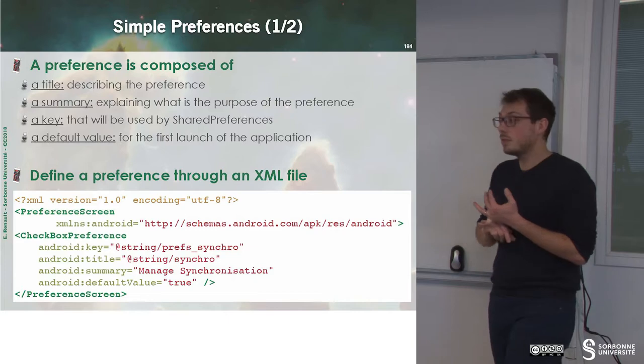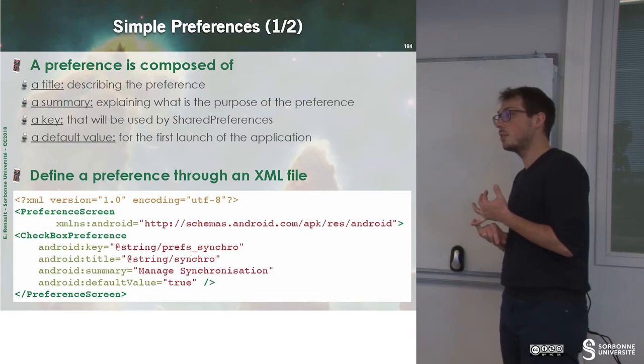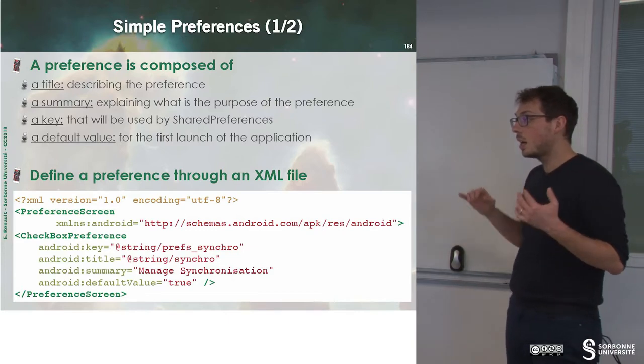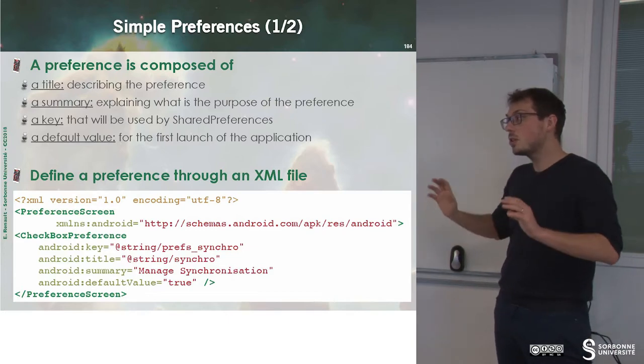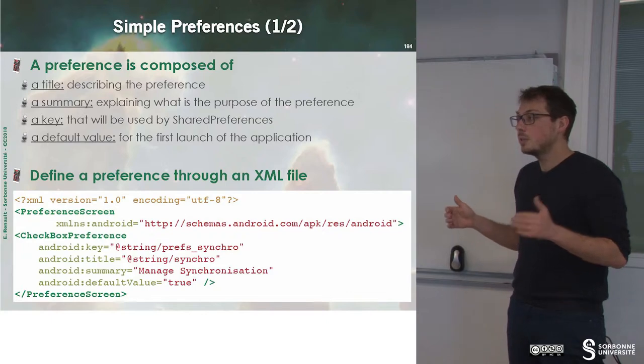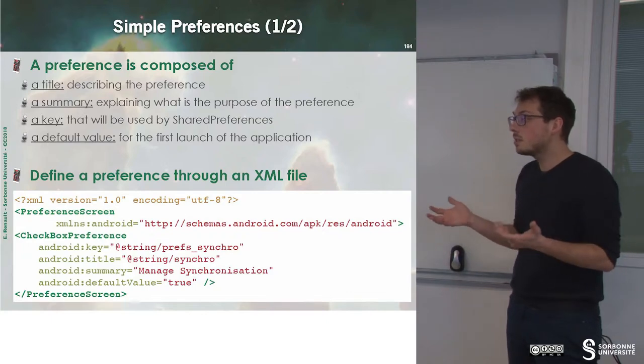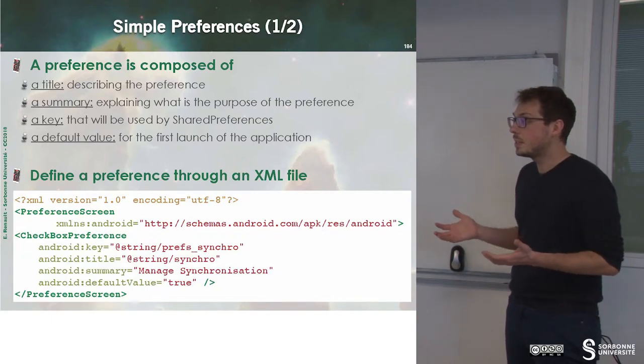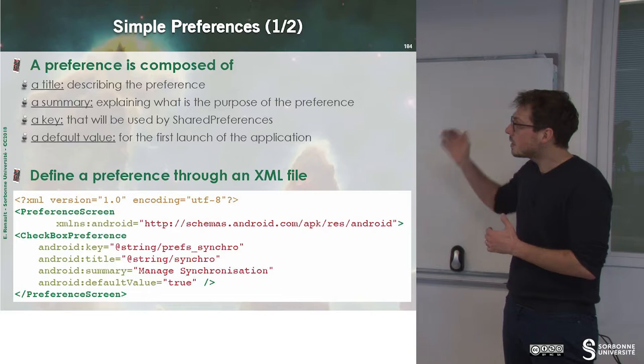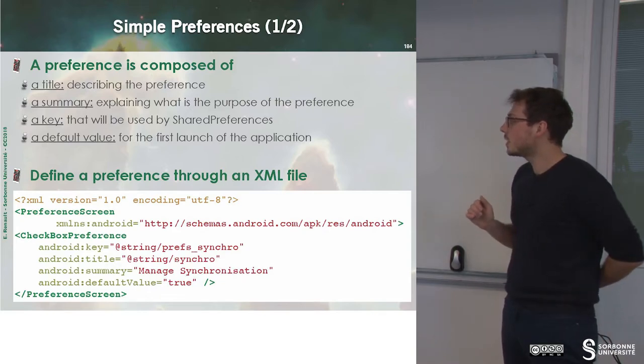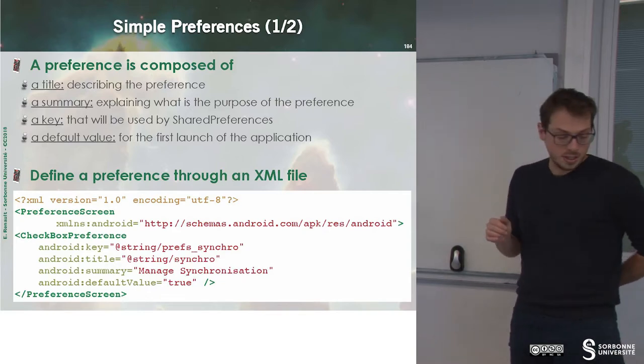A key that will be used inside of the shared preference in order to save the data. And finally, a default value. This default value is very important because at the first launch of your application, we have to fix some value for your preferences. This is where you set up the initial value.